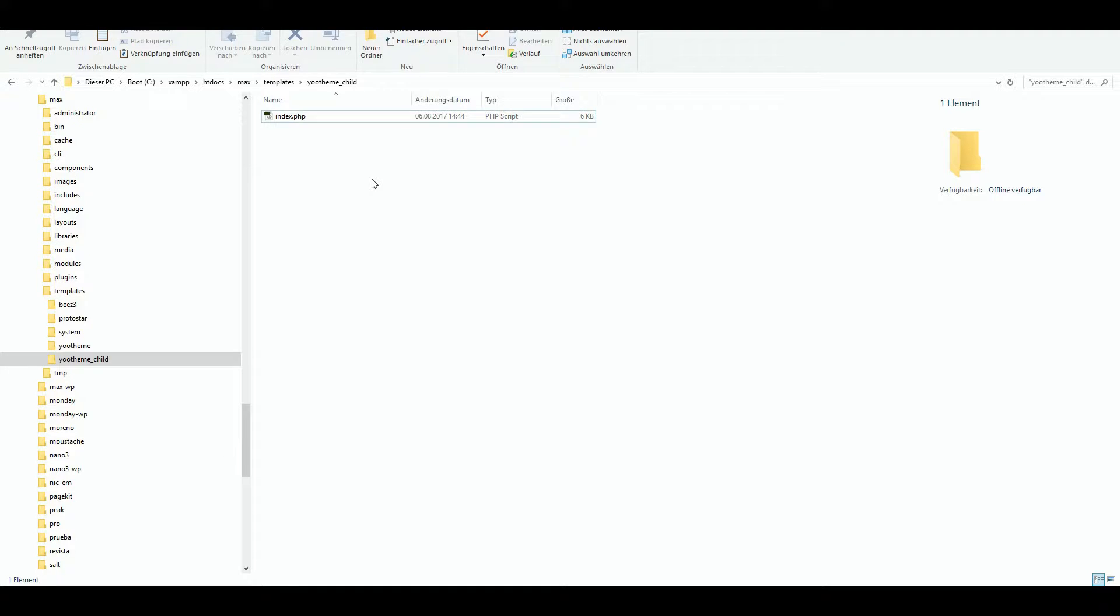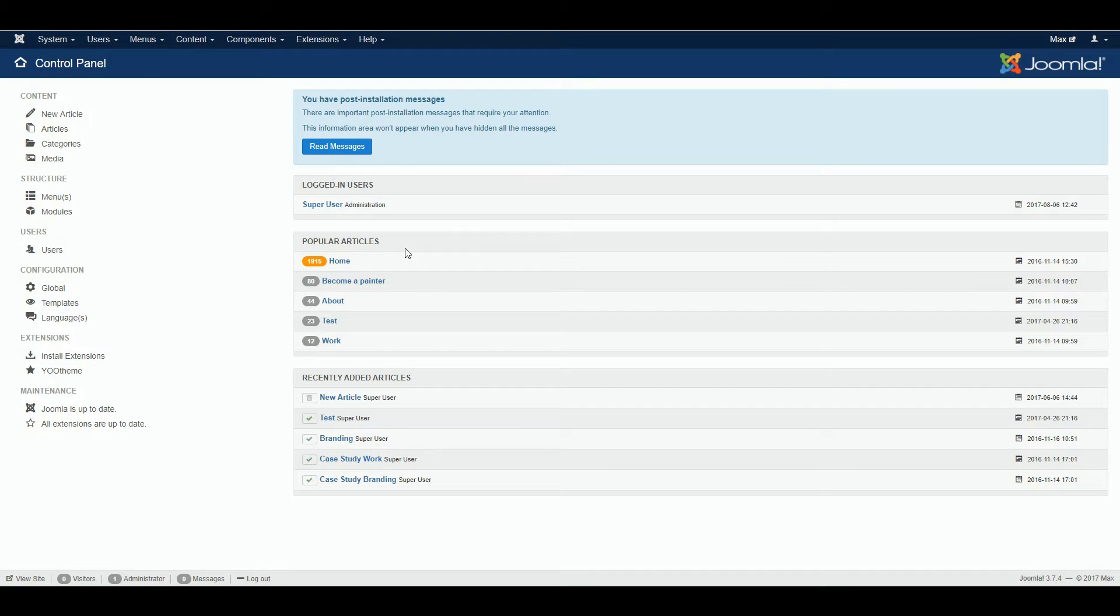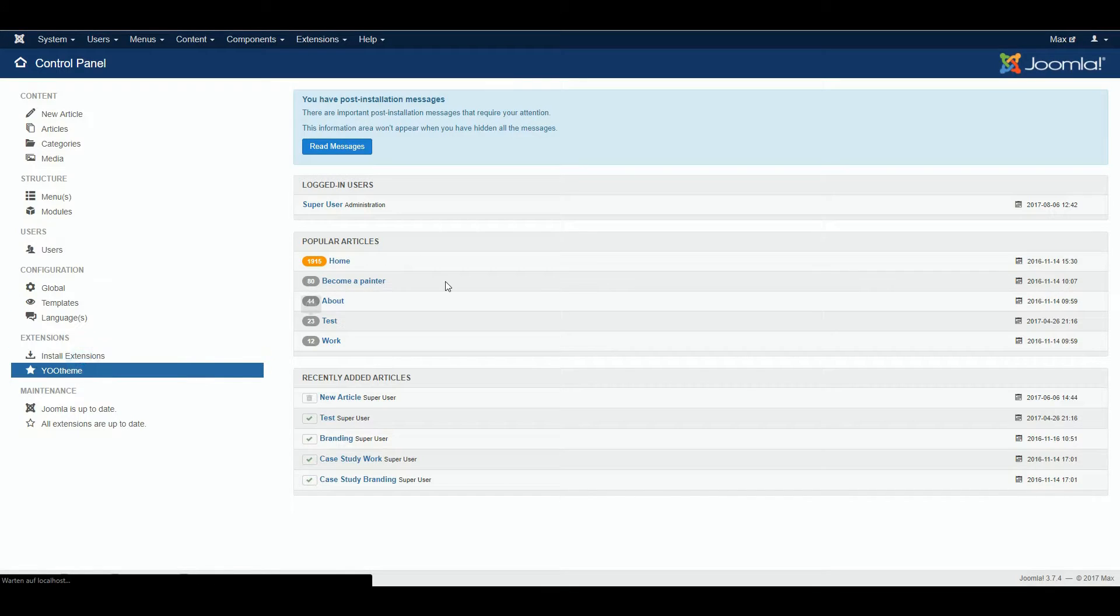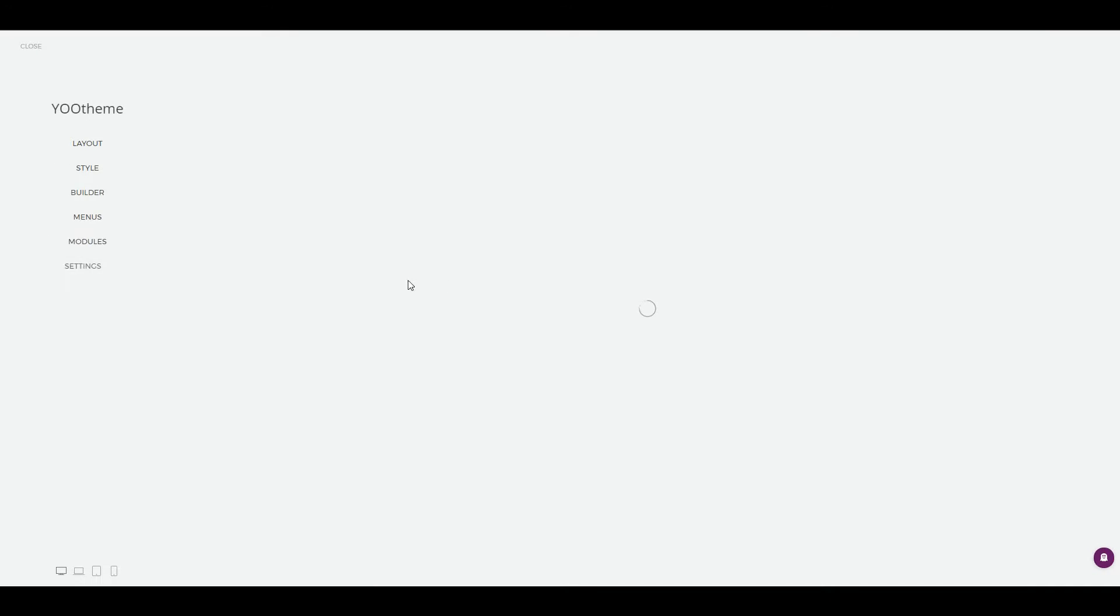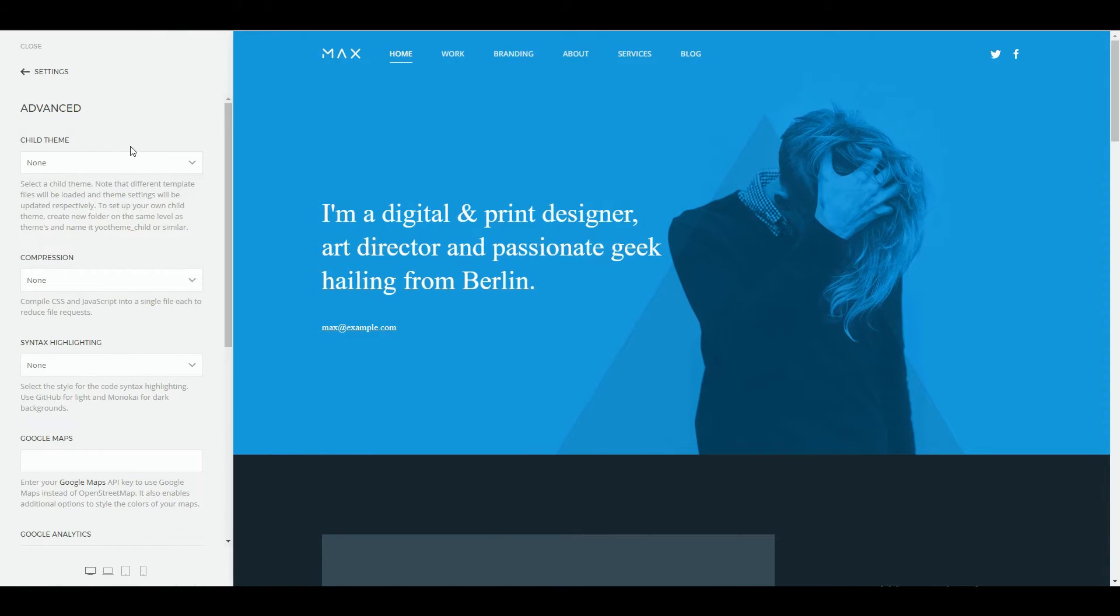After adding the tags save and close your file. Now go to the back end of your Joomla installation and click on new theme to access the website builder. Click on settings, advanced and select your child theme from the drop-down and save.